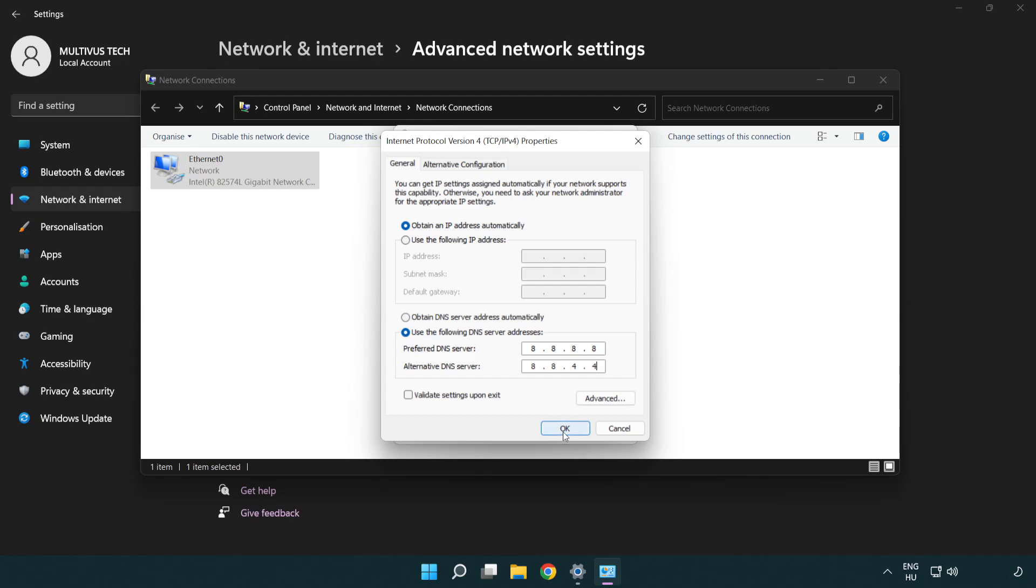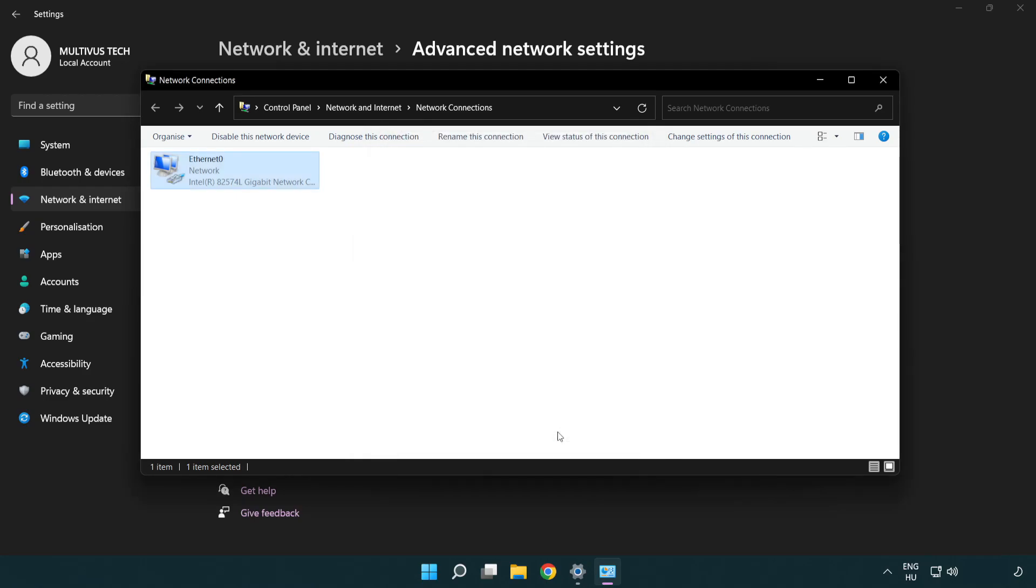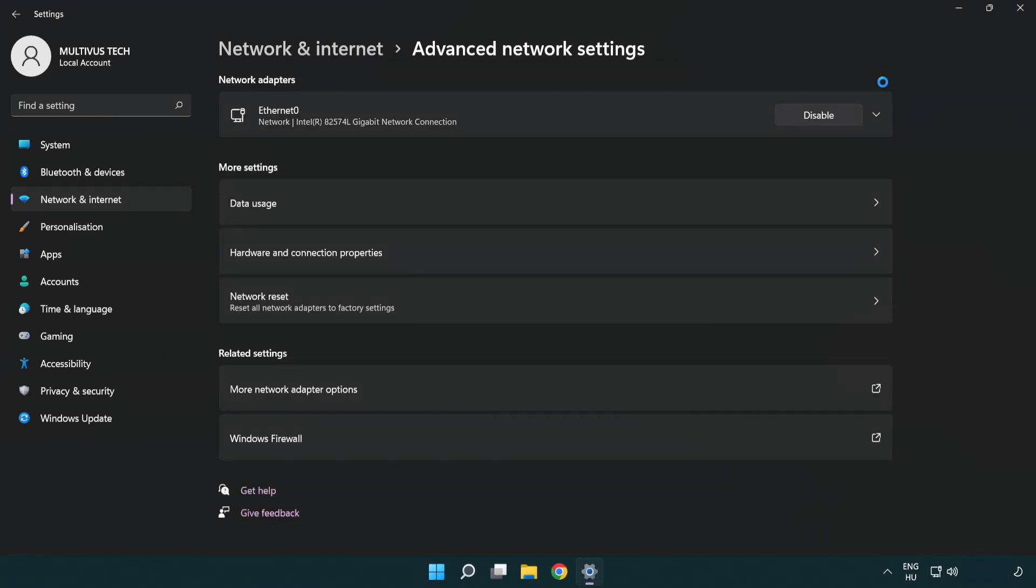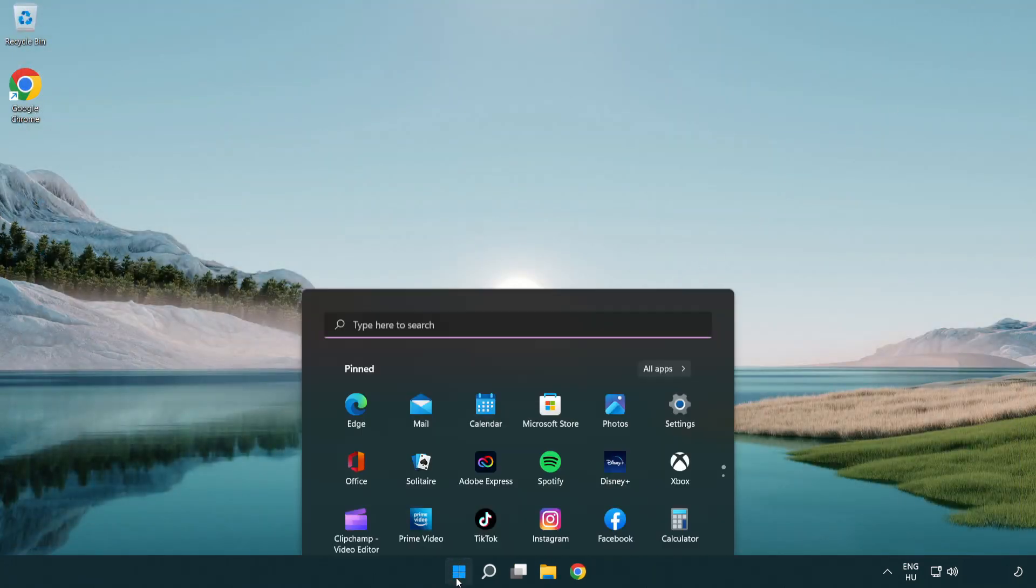Click OK. Click Close. Close the window and restart your PC.